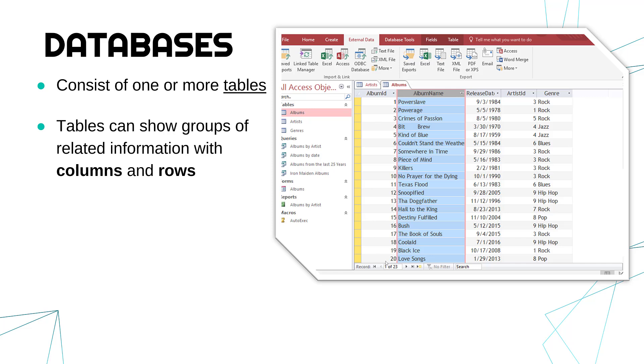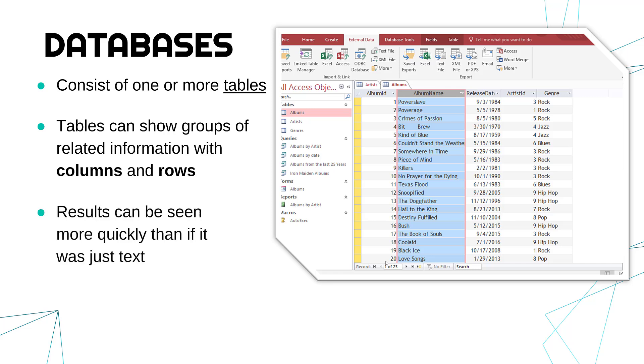So tables, usually a 2D format with columns and rows, and we can show lots of similar data together. So the benefits are, this is a slightly more visual way of showing data. Of course, still text, and we have some numbers as well often.